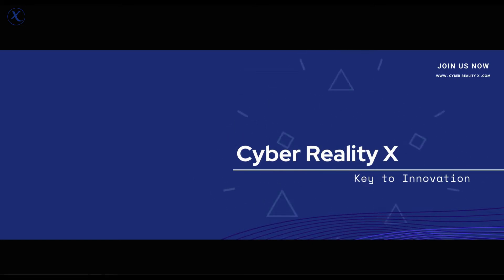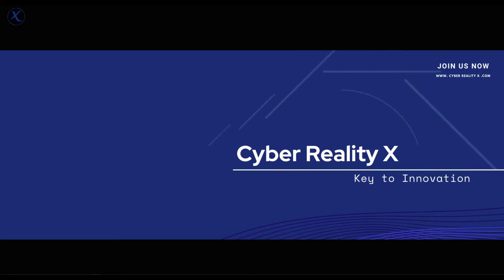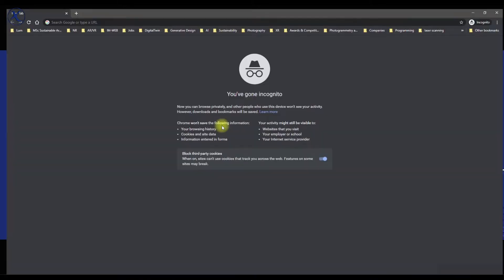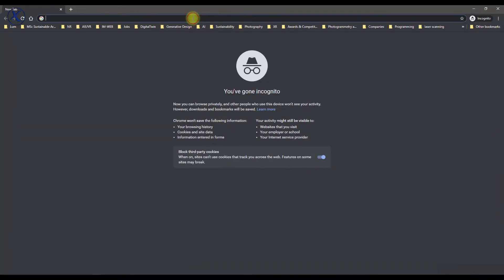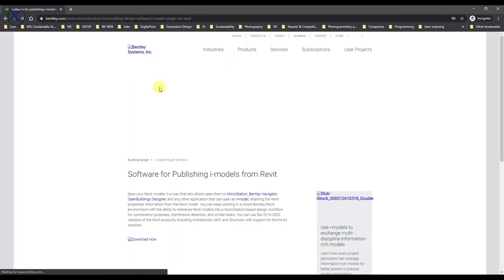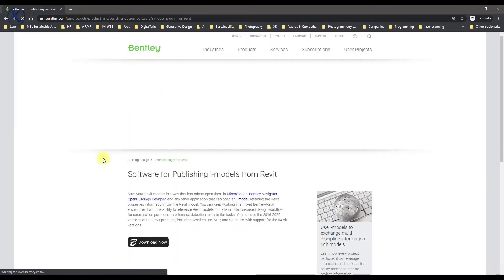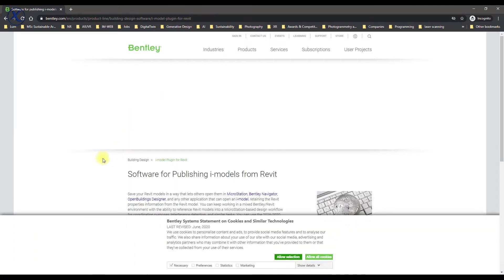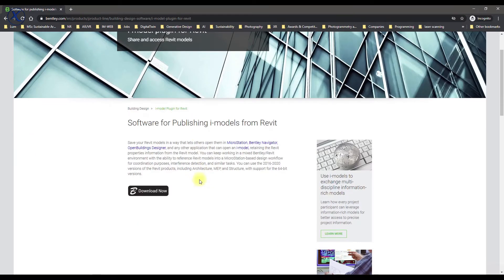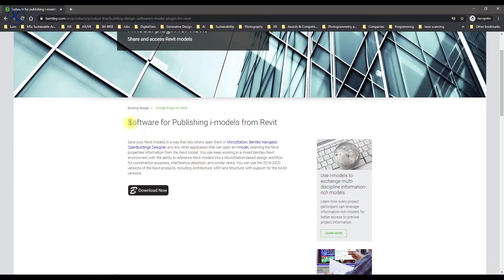For that I'm using a plugin called iModels from Revit. I'll leave you the link in the description down below. So if we go to Bentley.com, here we can find software for publishing iModels from Revit. There's a description and all that.